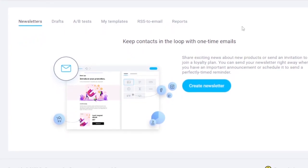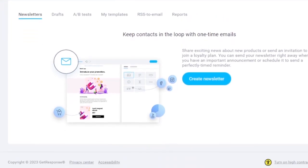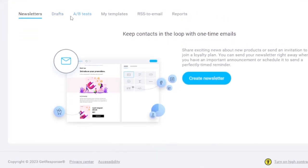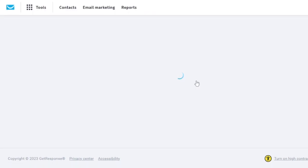To keep contacts in the loop with a one-time email, let's create a newsletter. In the Email Marketing section, you have Drafts, A/B Tests, My Templates, RSS to Email, and Reports. I'm going to click on 'Create Newsletter' to show you how it's done.